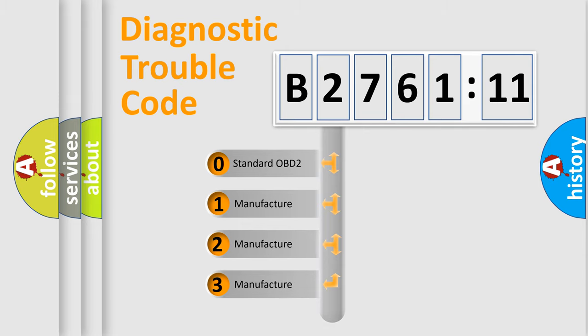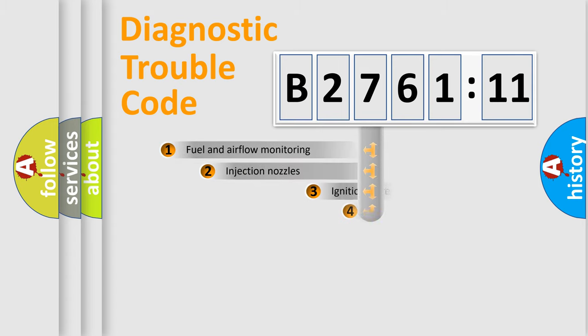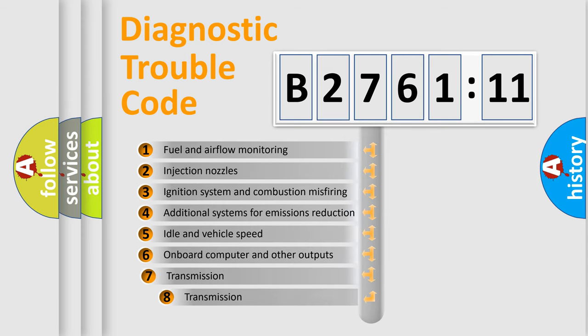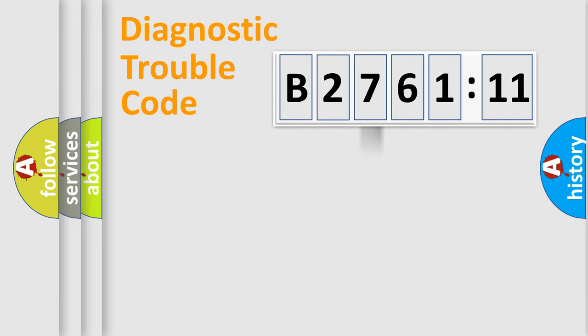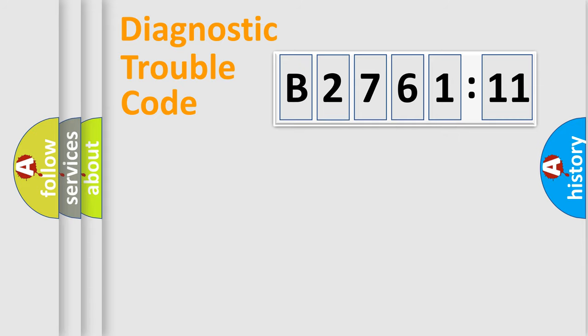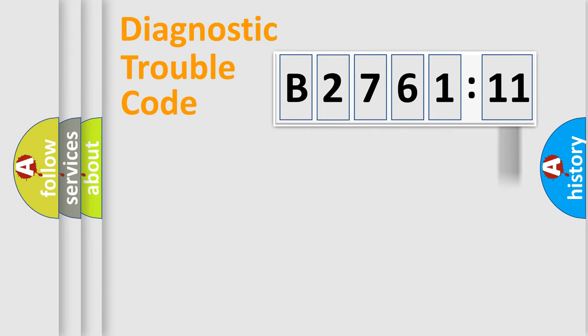If the second character is expressed as zero, it is a standardized error. In the case of numbers 1, 2, 3, it is a more specific expression of the car-specific error. The third character specifies a subset of errors. The distribution shown is valid only for the standardized DTC code. Only the last two characters define the specific fault of the group. The add-on to the error code serves to specify the status in more detail.